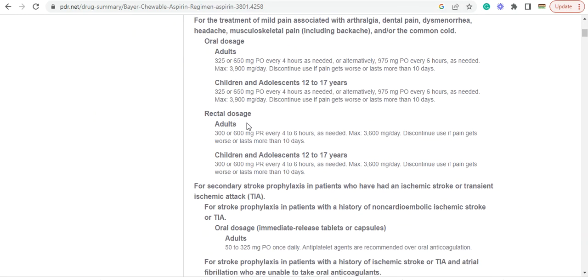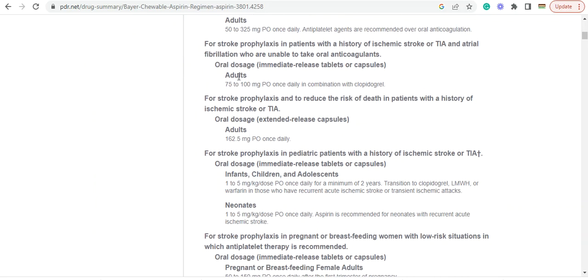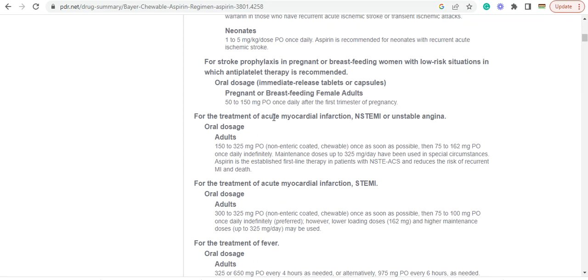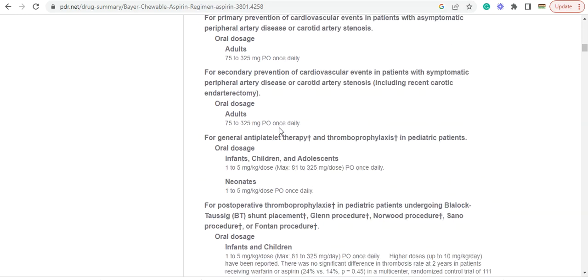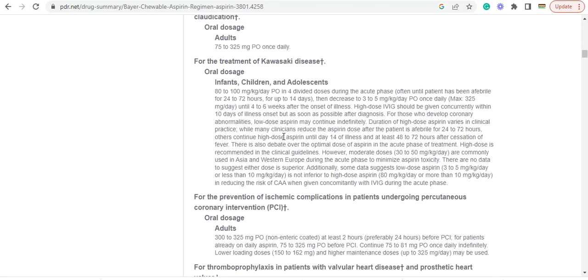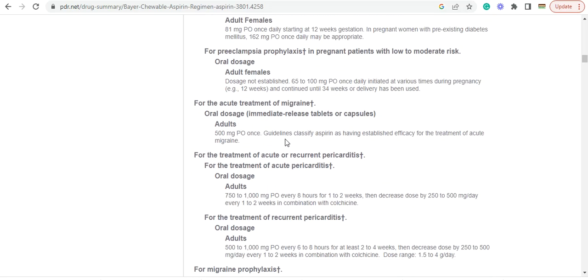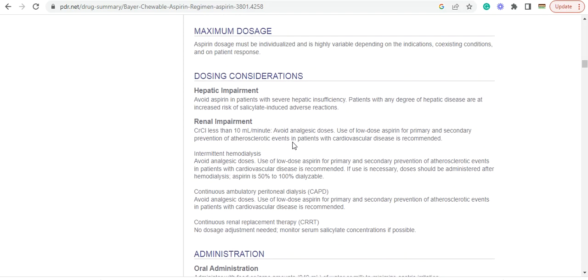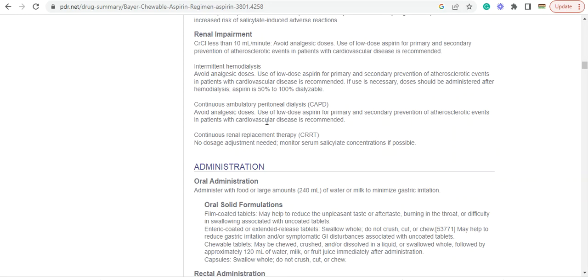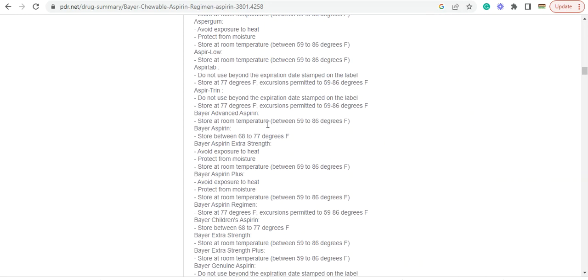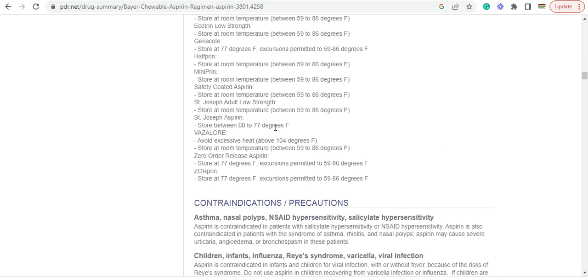Rectal dosage, oral dosage for stroke, phylolaxis and pain with a history of ischemic stroke, atrial fibrillation unable to take oral. You can see of course you'll have all the studies. Maximum dosage.